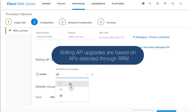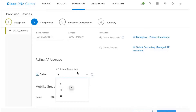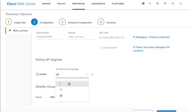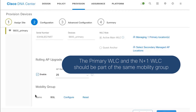At any given point in time, only a set of APs will go through the reboot process, so that clients connected to those access points can be steered back to safe APs in the region. The percentage and iterations through which this process happens, and the selection of access points, is done via Radio Resource Management (RRM). There's a separate video I'll link to covering how the AP selection works and how safe APs in the vicinity are chosen.